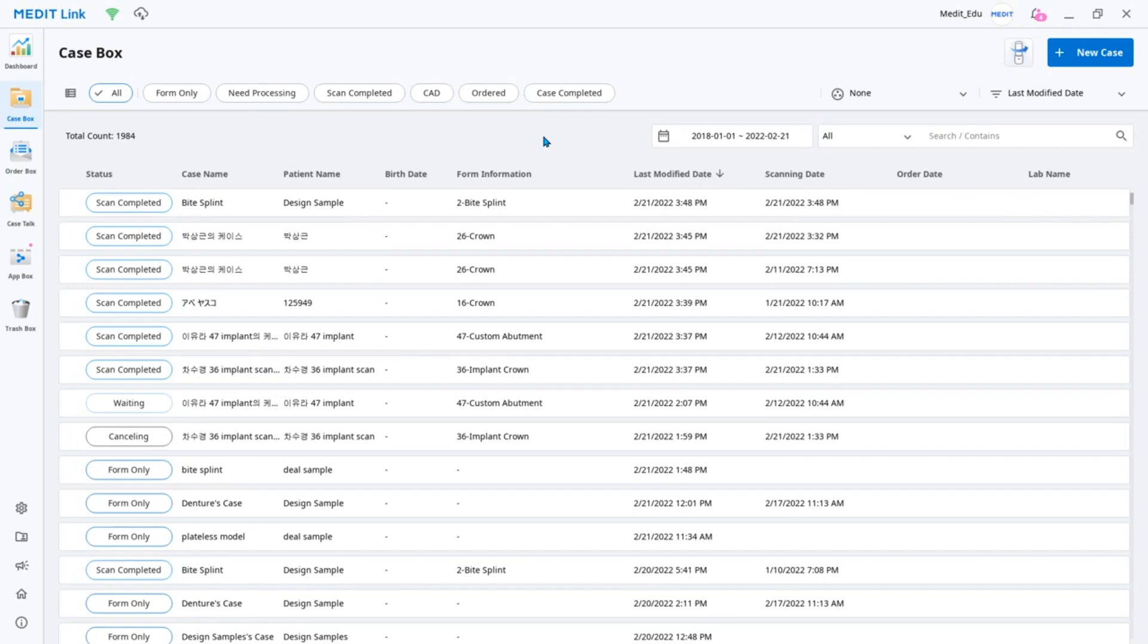In this video, we will introduce the Medit Design app. Medit Design is a new name for an upgraded and improved version of our Medit Compare app.